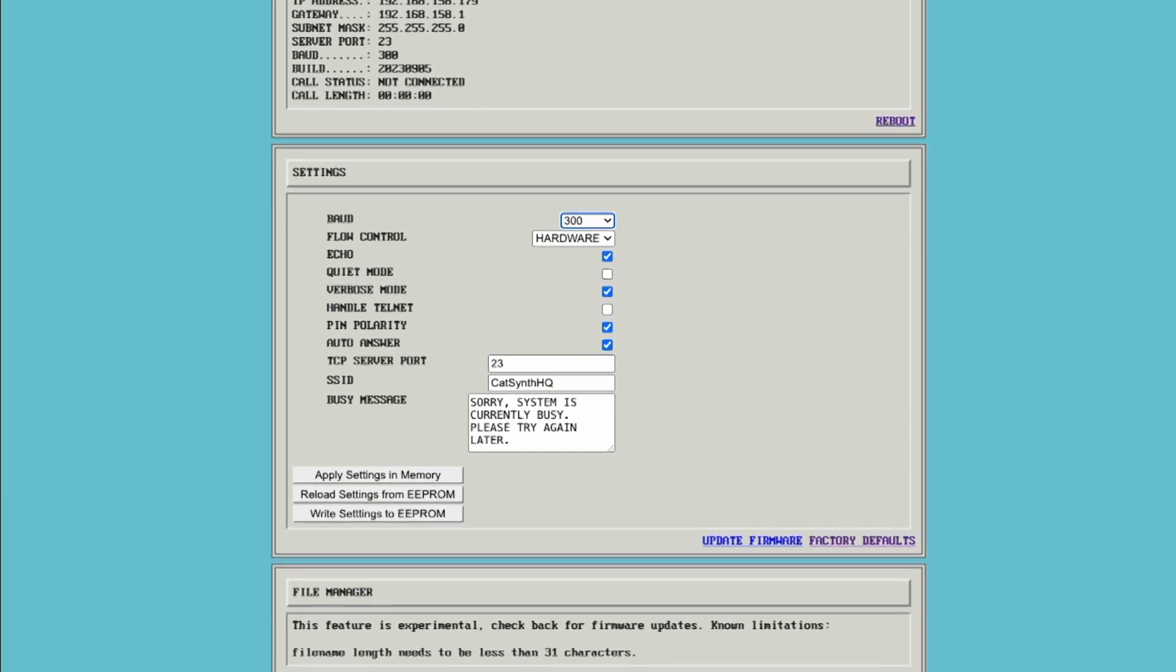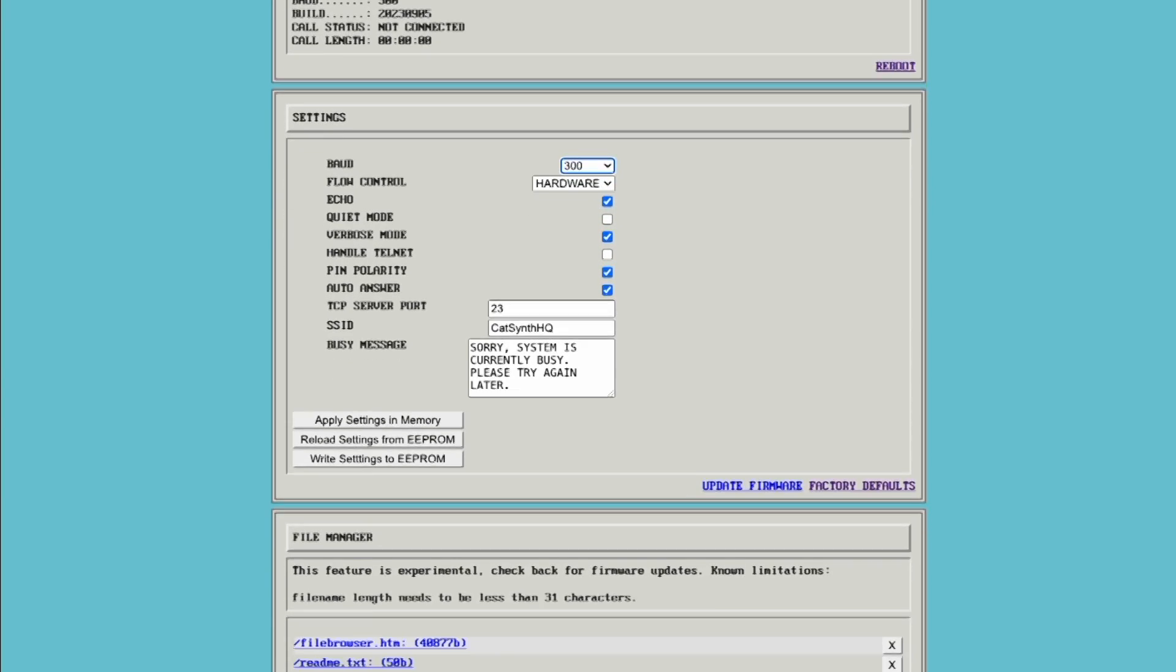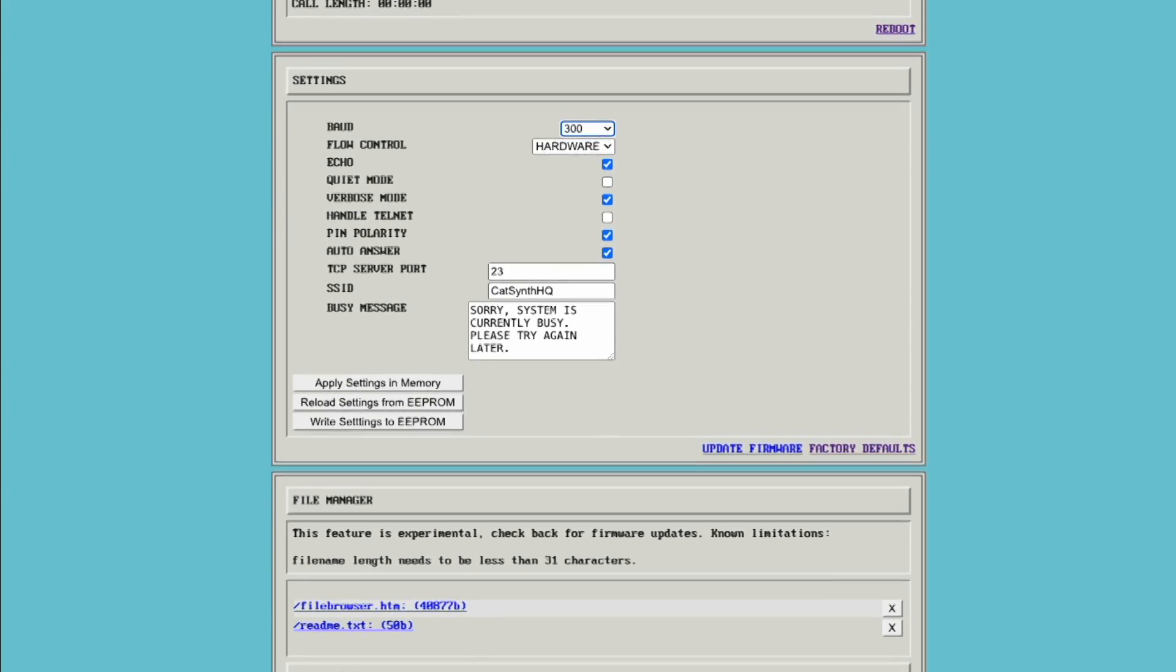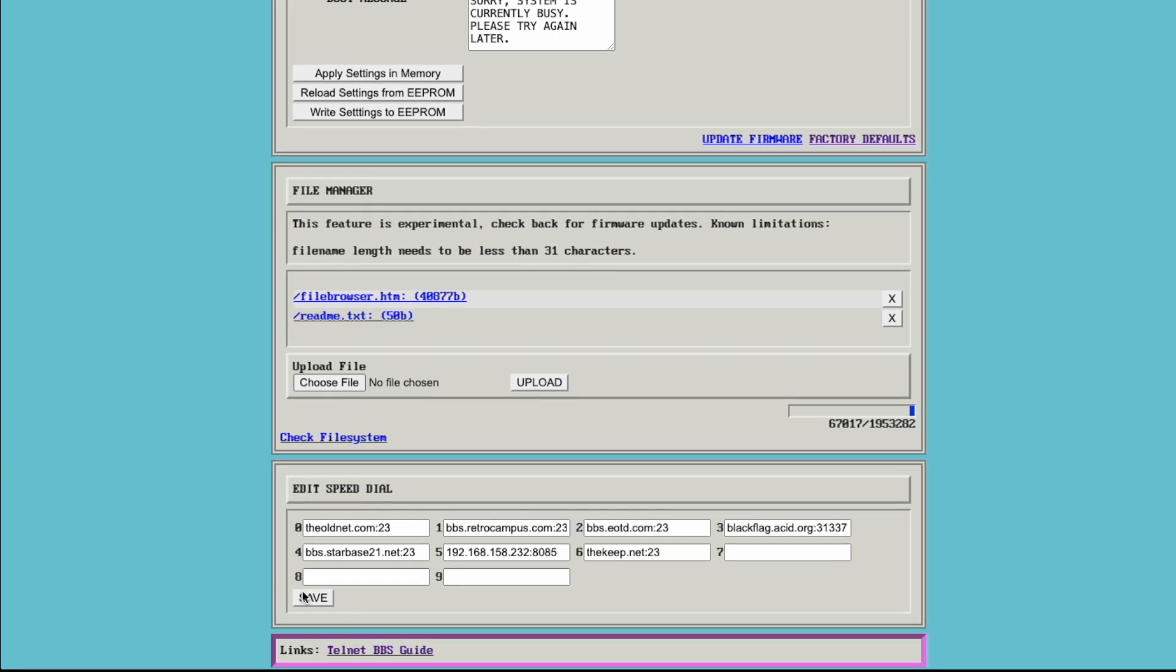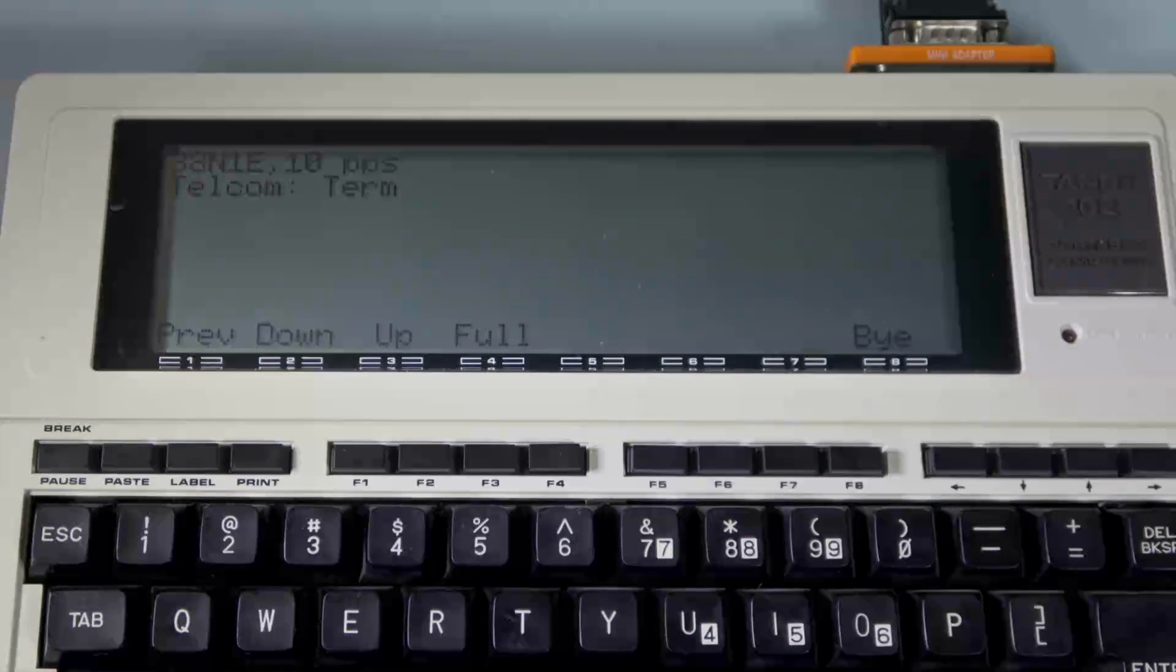There's access to the built-in file system and some entries for speed dials. A bunch of them came with the adapter. We added a couple more of our own that we're going to visit today.